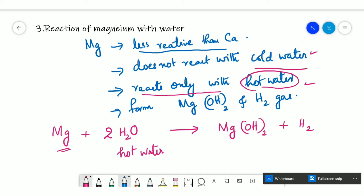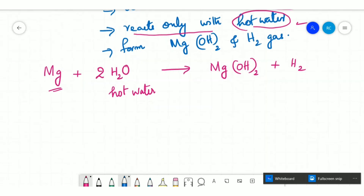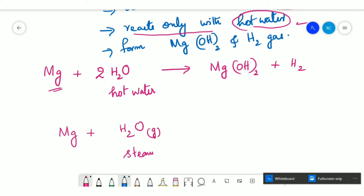It is also important to note that magnesium can react with steam to form magnesium oxide and hydrogen gas. So, Mg + H₂O (steam, gaseous state) → MgO + H₂. Note that in the previous case with hot water the physical state was liquid, but here it is steam.